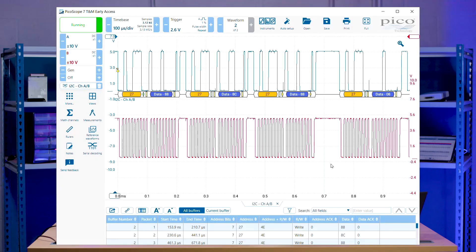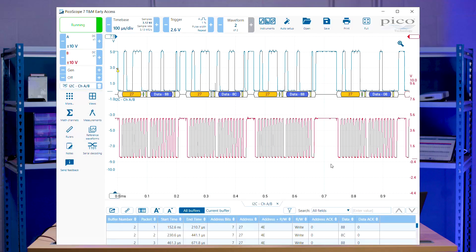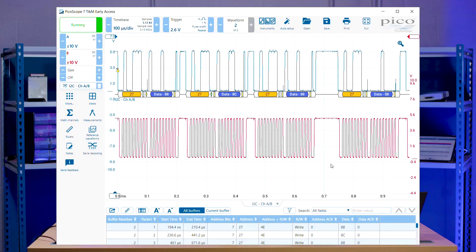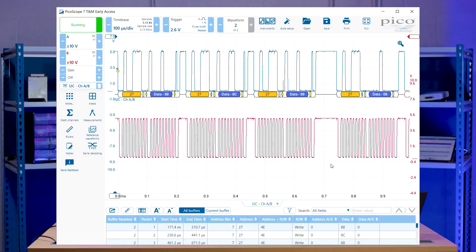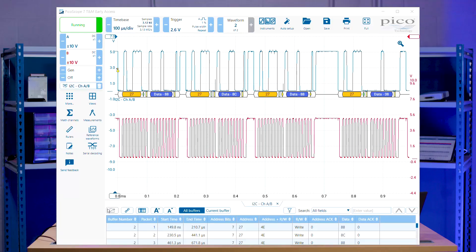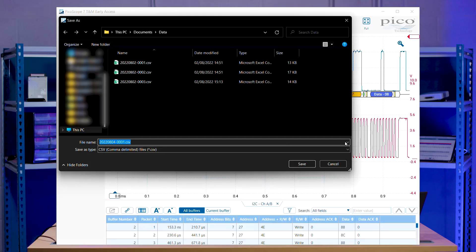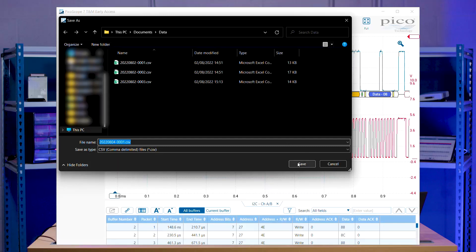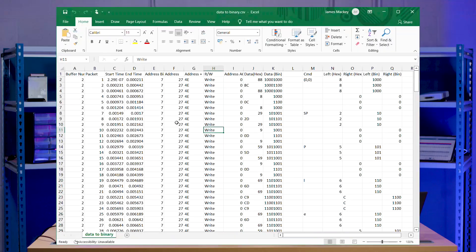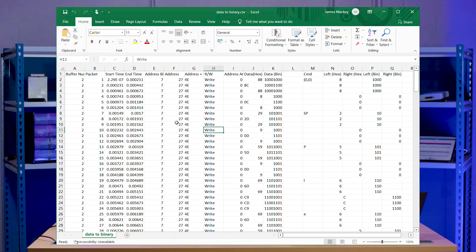So what we can do from the Picoscope software is actually export our data to a CSV file for us to be able to look through it separately. So I'm just going to save that now as today's date. Save. Okay.